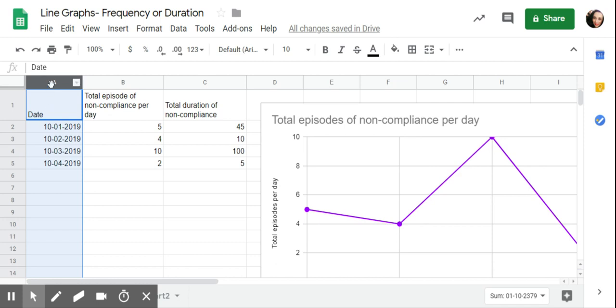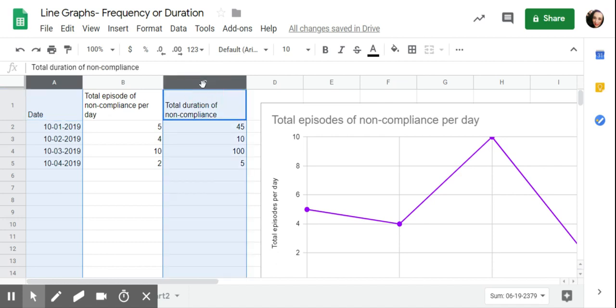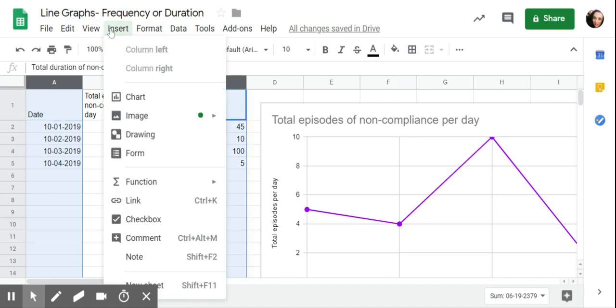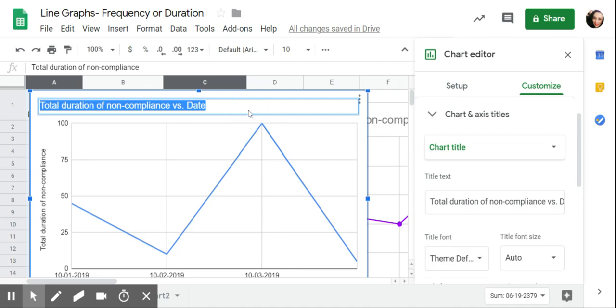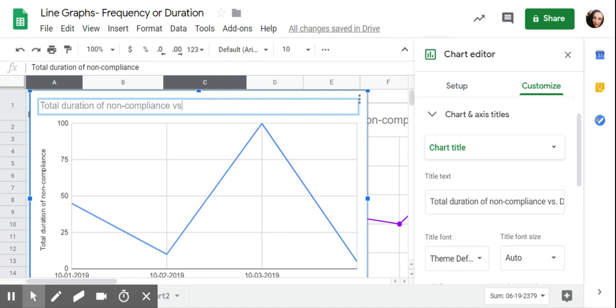So again, I'm going to click on A. It highlights the whole column. And then I'm going to click on shift. I'm holding it down. I move my cursor over to C. I click on that. I do insert chart. Total duration of noncompliance. I'm going to put in here per day because that wasn't in there.